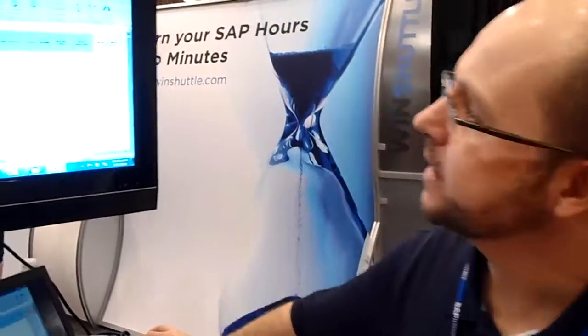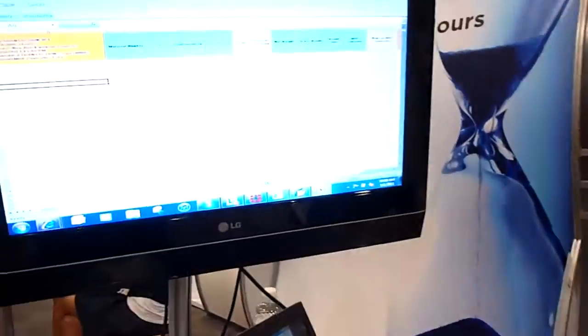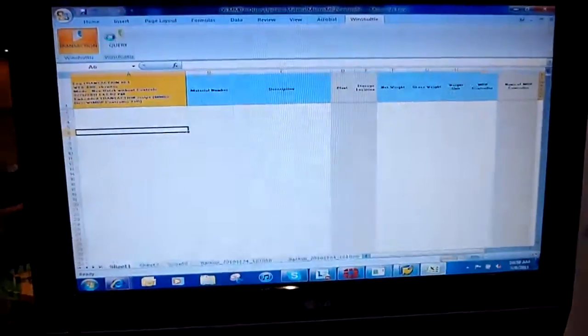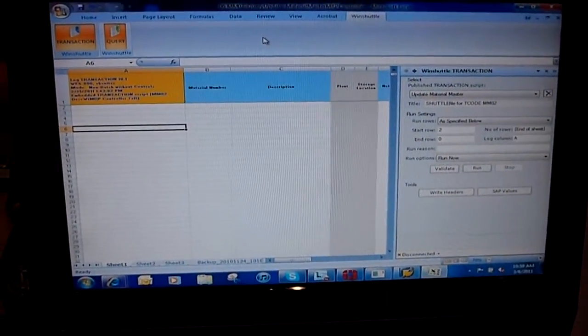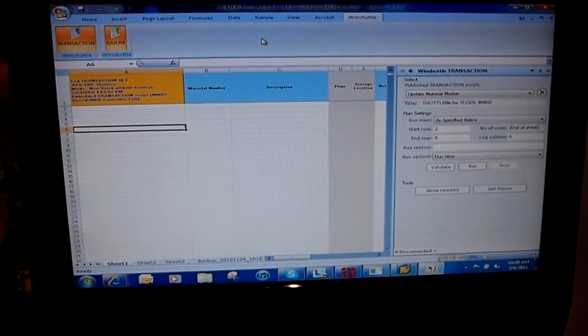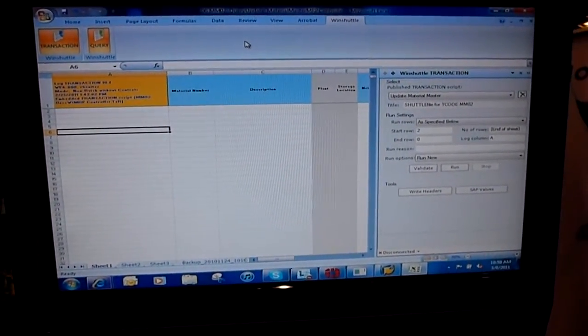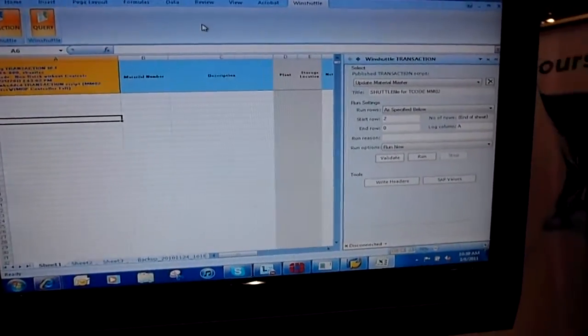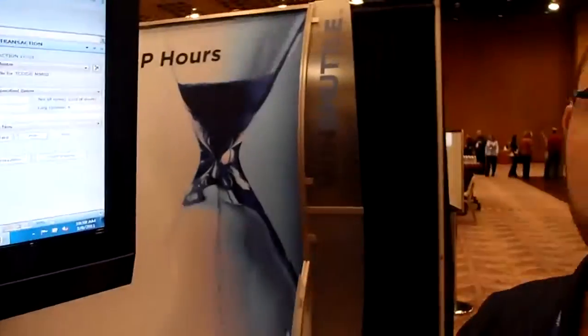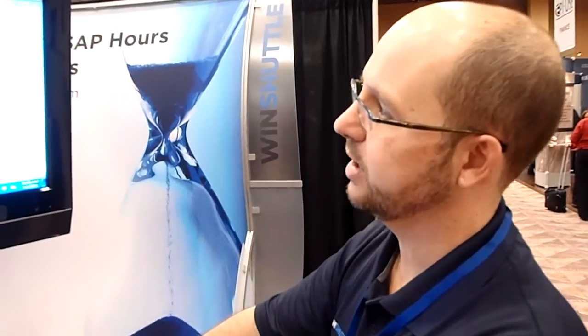What we're looking at here is a transaction that we call a round trip. It allows you to extract data from SAP, make changes to it, and then send it through Excel. This was created without any programming, and any business user can create this.